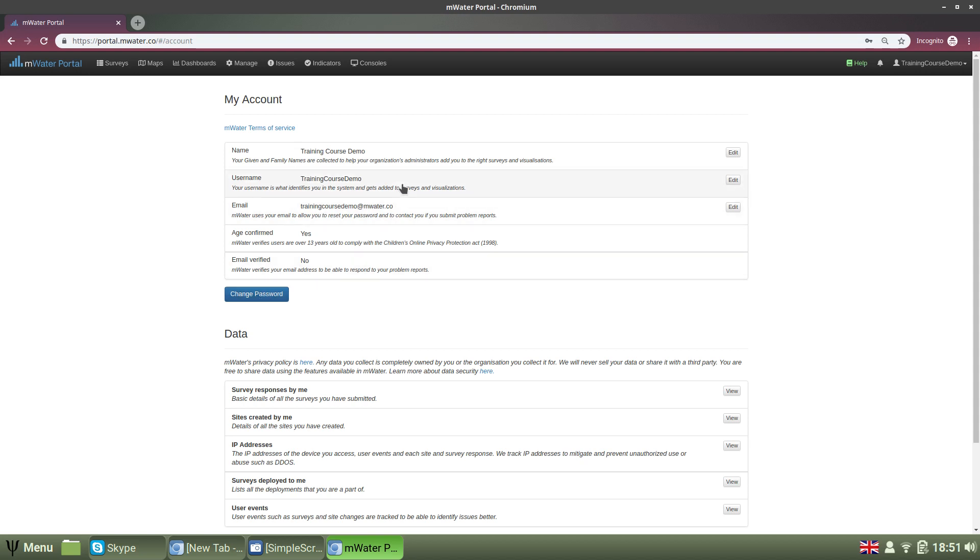Please note that the username has to be unique, so if you're changing it, you have to change it to a username that's not already taken up in the system. The same is the case with your email address. Note also that email addresses are case sensitive, meaning that capitalization matters.